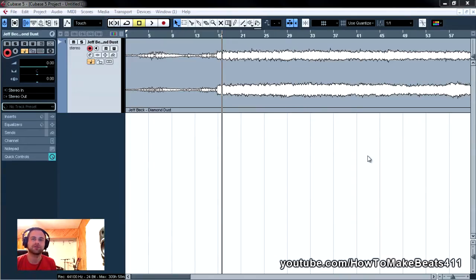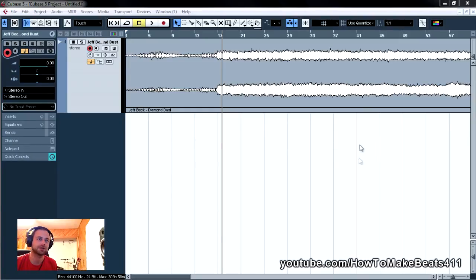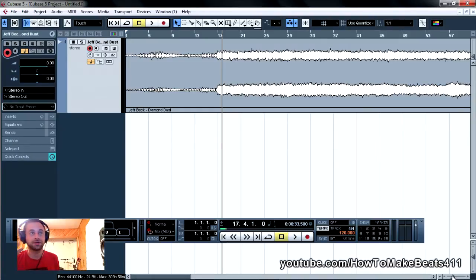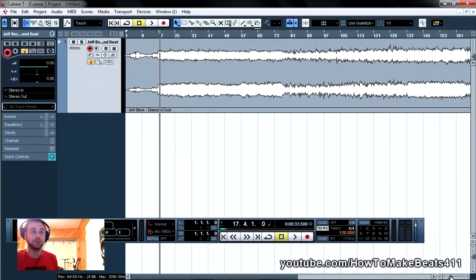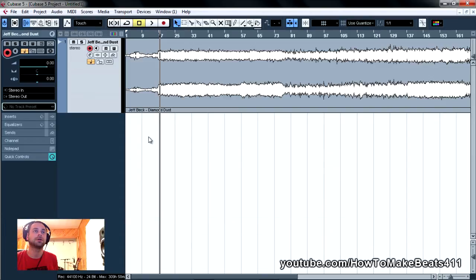This is a track by Jeff Beck, a really great instrumentalist, guitar player guy from the 70s. Maybe you don't know him, maybe you do. So this is the section I really like.